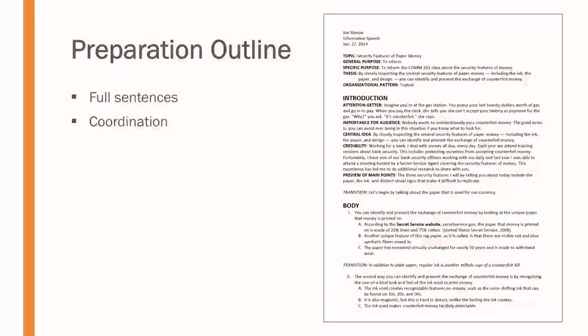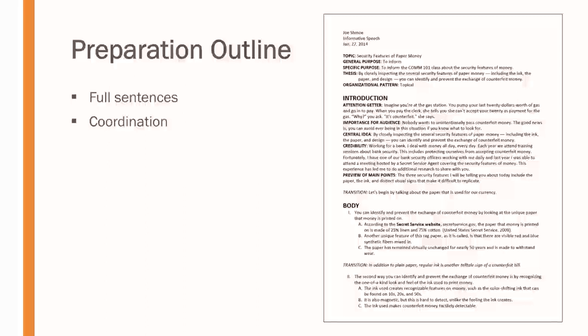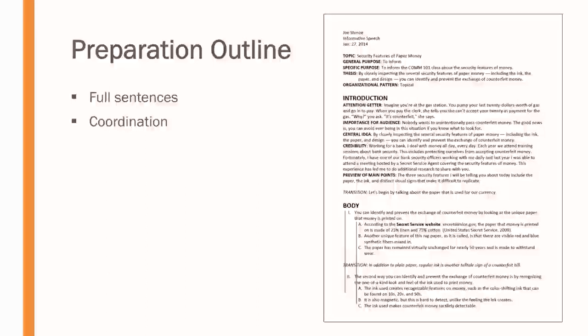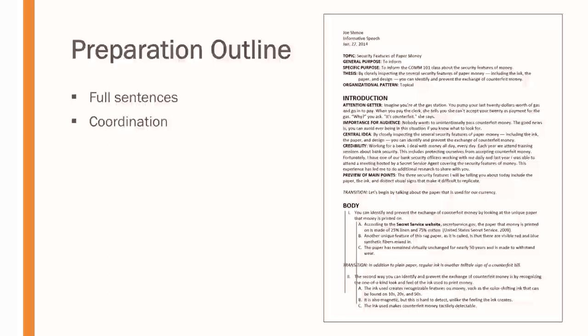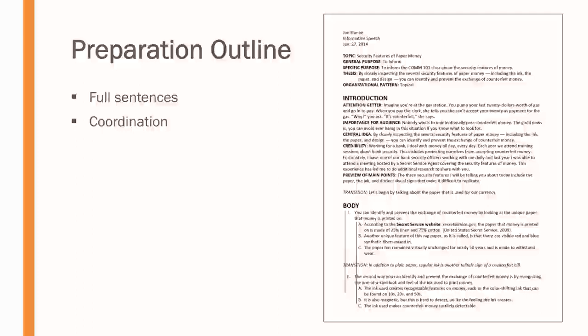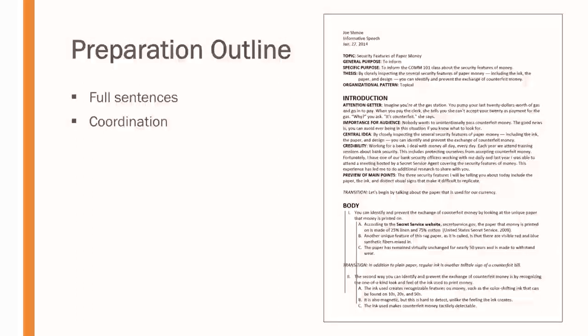We want to use the principle of coordination, which is the idea that main ideas ought to be together, other subordinate ideas ought to be together and coordinated in the same way, indented at the same level so that we can identify quickly, okay, this is a supporting idea for main point one or main point two or whatever it is. So, coordination means everything ought to be lined up in that way.